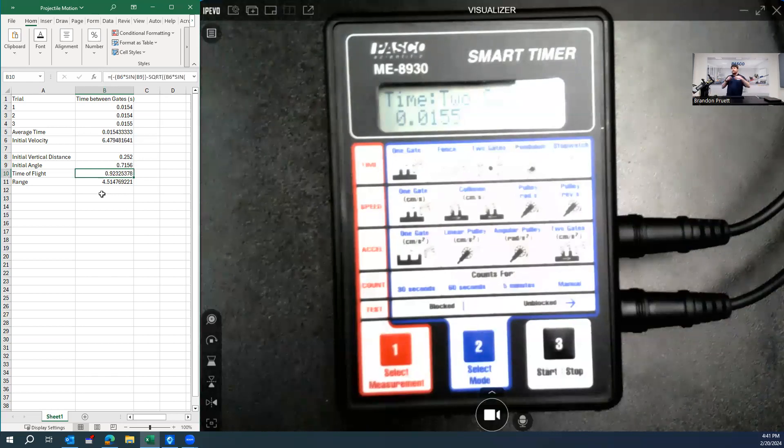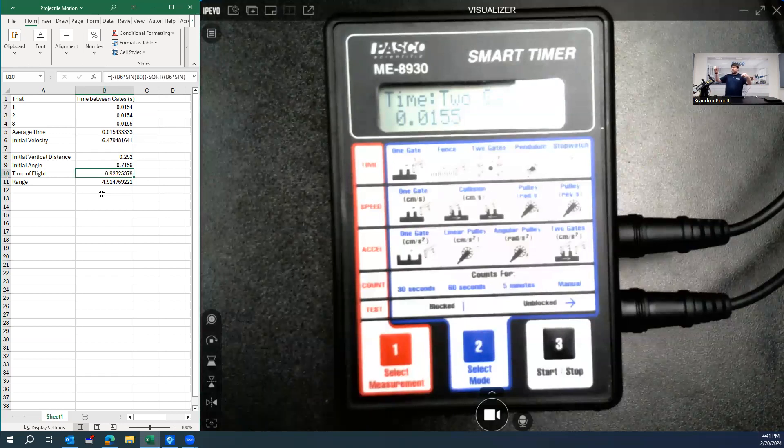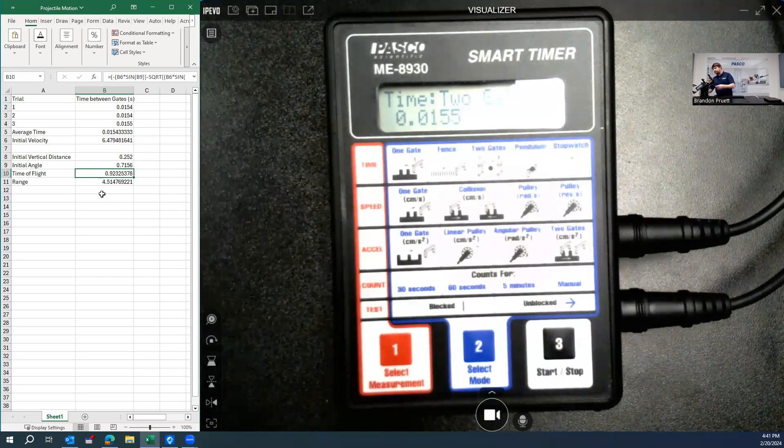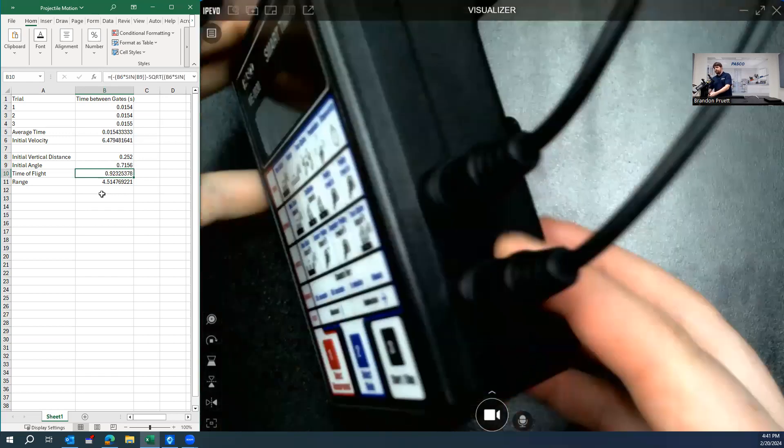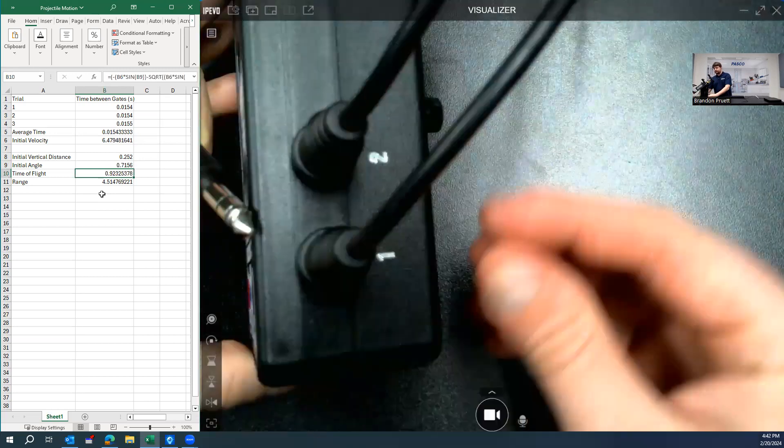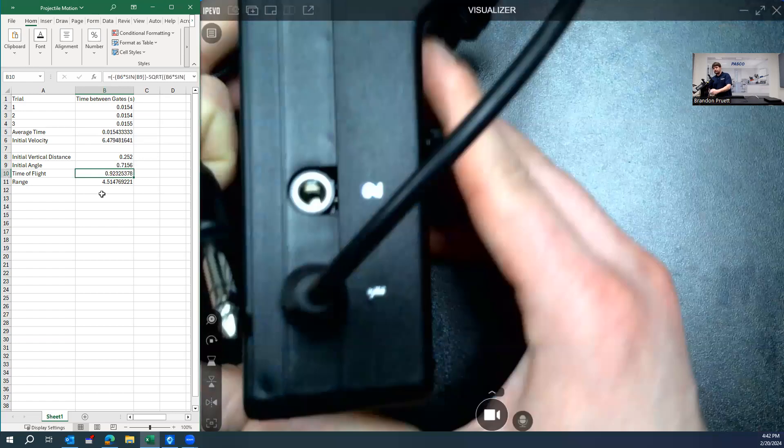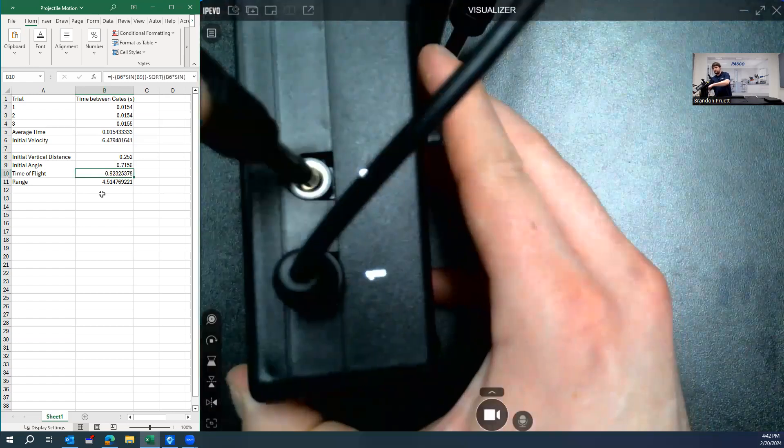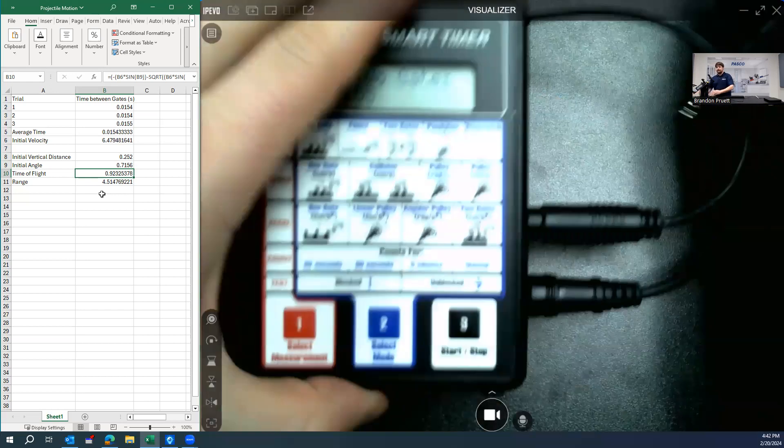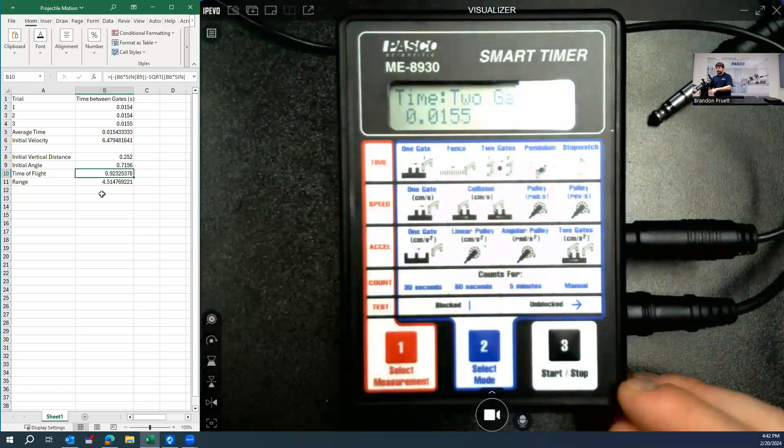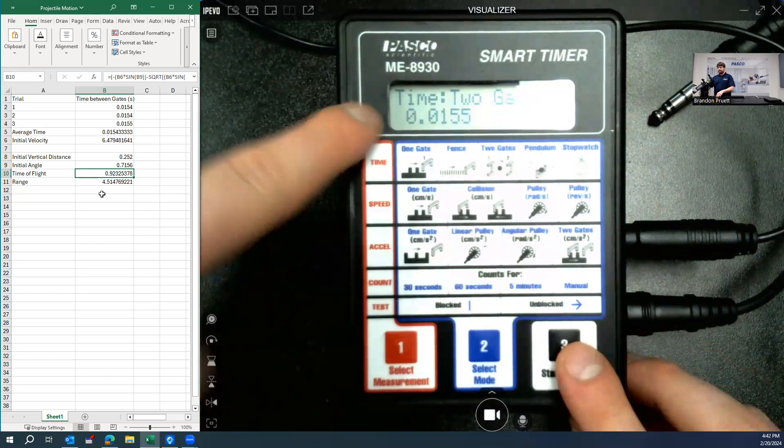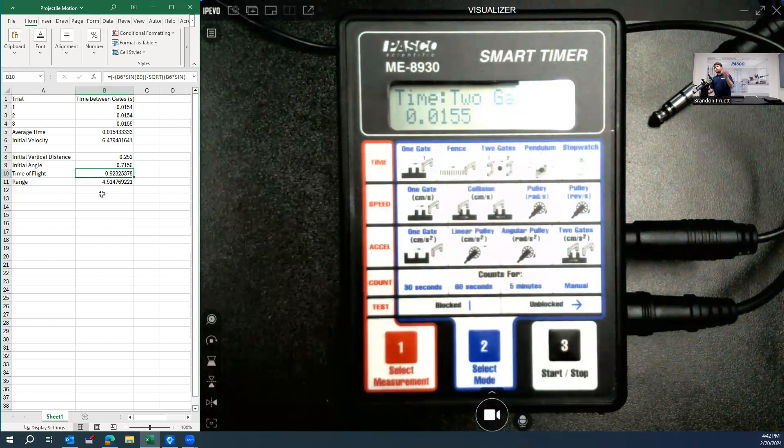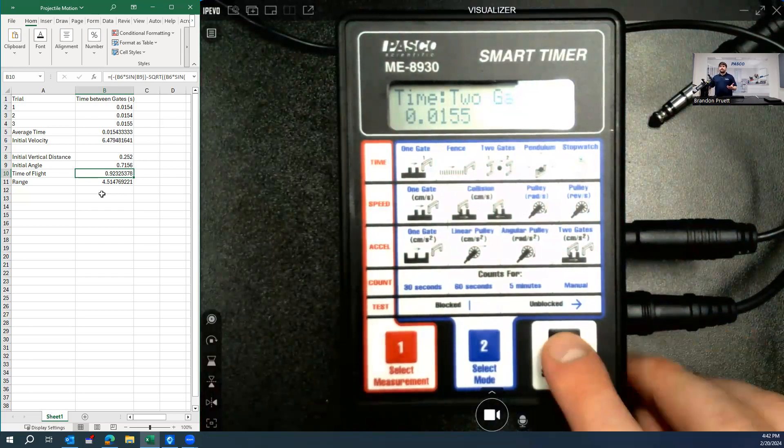You'll set it up so that you're replacing one of the photo gates. So you're replacing this photo gate right here. So we're removing the cable from two. And replacing it with the cable from the time of flight pad. And the measurement stays the exact same. We're still using the same setting because we're using this as a stopping device to stop the timer. And this photo gate starts the timer.